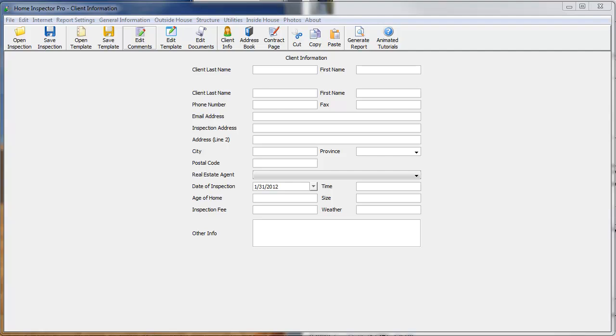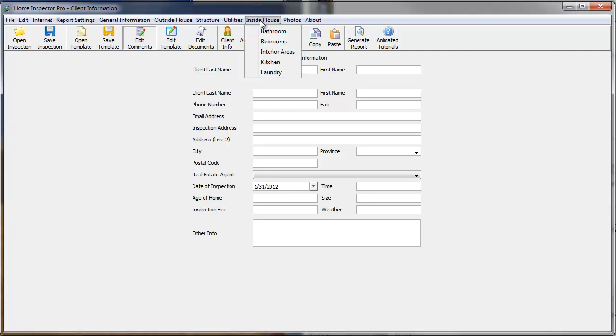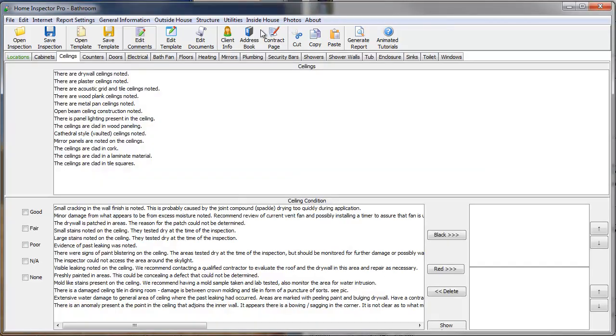Okay, this tutorial is to explain how lists, also known as drop-down boxes, work within Home Inspector Pro. First, we're just going to open up a section here to use as an example, and I'm going to choose to use bathrooms,